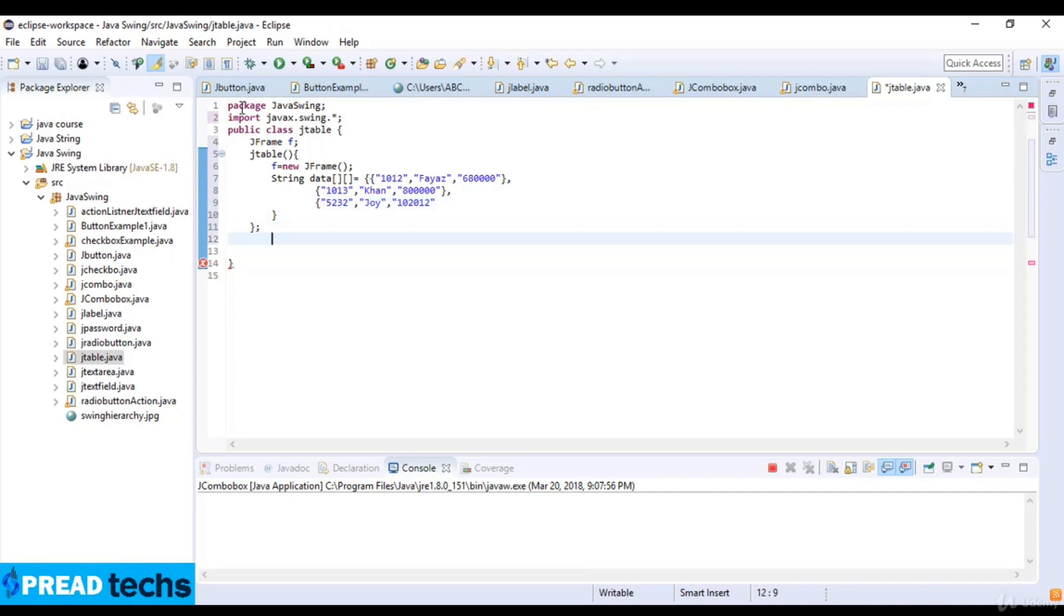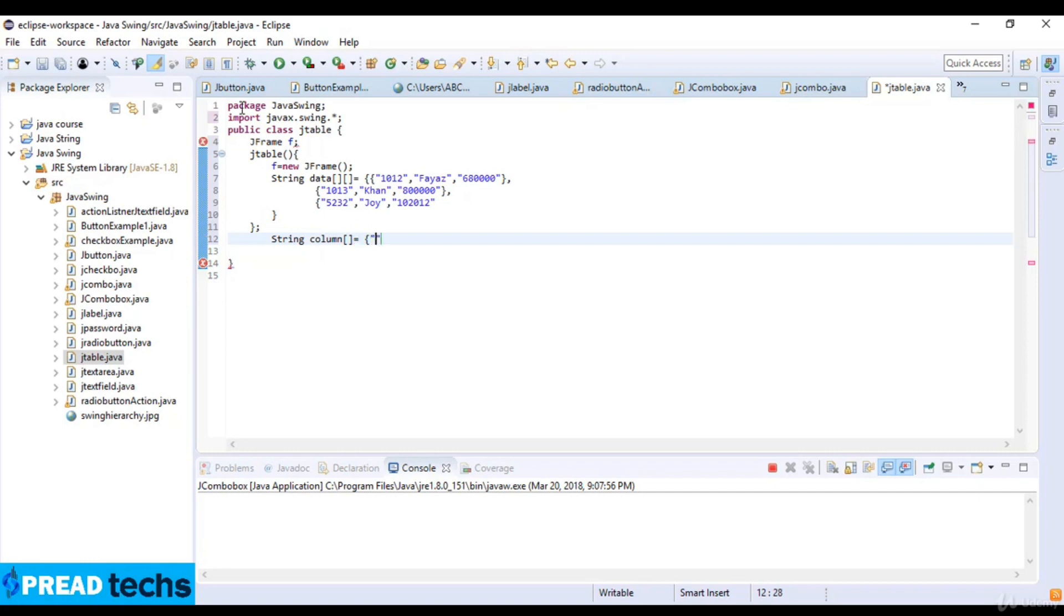Now I just write string column and the array size of column which is equal to and then here I just define ID, name, and salary.